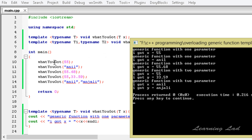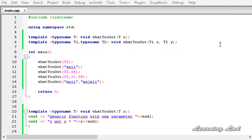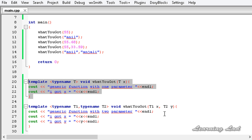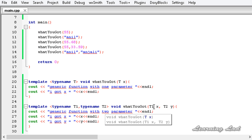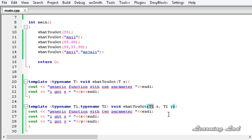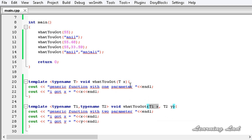Now you can see: the first call says 'Generic function with one parameter, I got 55'. Then 'Generic function with one parameter, I got Anil'. Then 'Generic function with one parameter, I got 55.68'. Then 'Generic function with two parameters, I got 55 and I got 33.59'. And finally 'Generic function with two parameters, I got Anil and I got Anjali'. So we have defined two generic functions with the same name 'whatYouGot' taking parameters of generic types. You can also have a 'whatYouGot' function with an integer parameter, in which case that integer version would override the generic function, as explained in the previous tutorial.